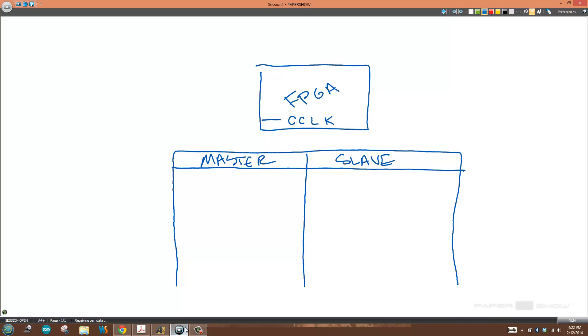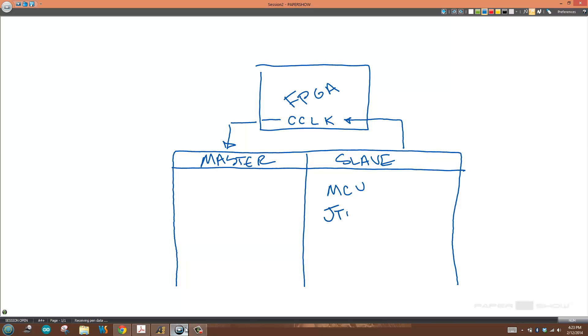Under master configuration mode, the FPGA is driving the clock. Under slave configuration mode, the FPGA is receiving the clock and being configured by some other intelligent device. That could be something like a microprocessor or a JTAG programmer.